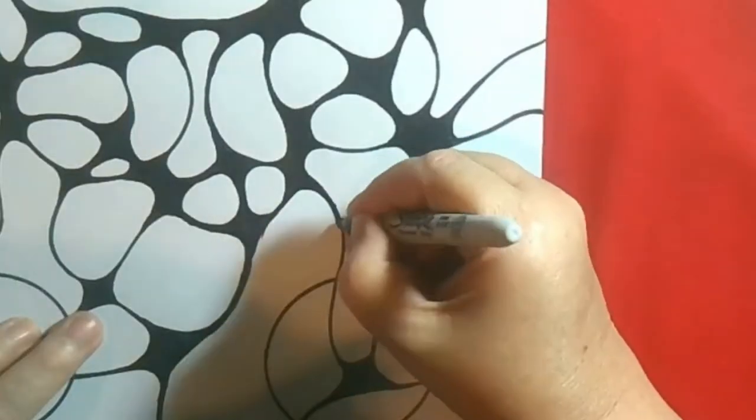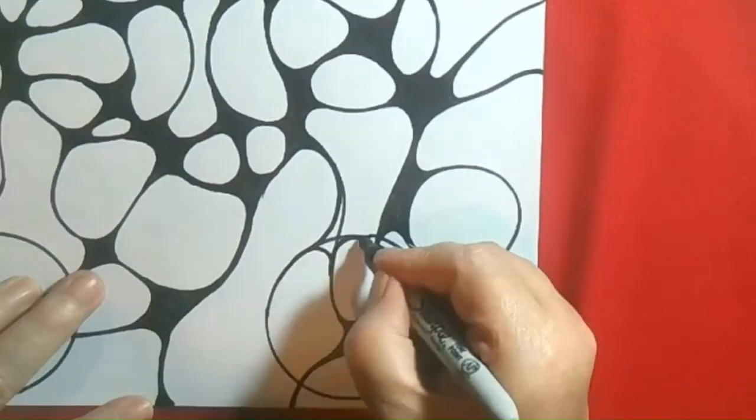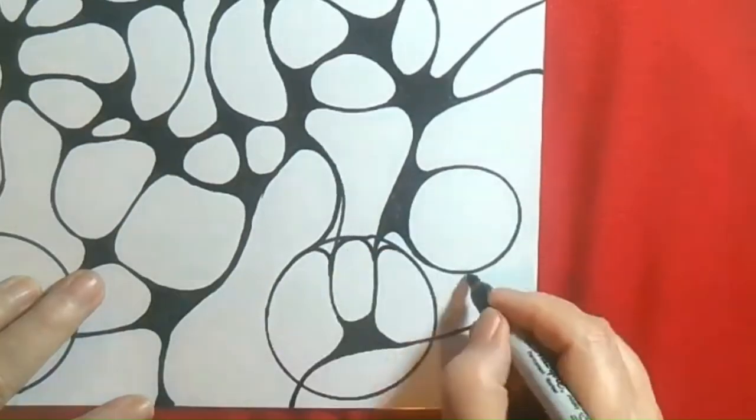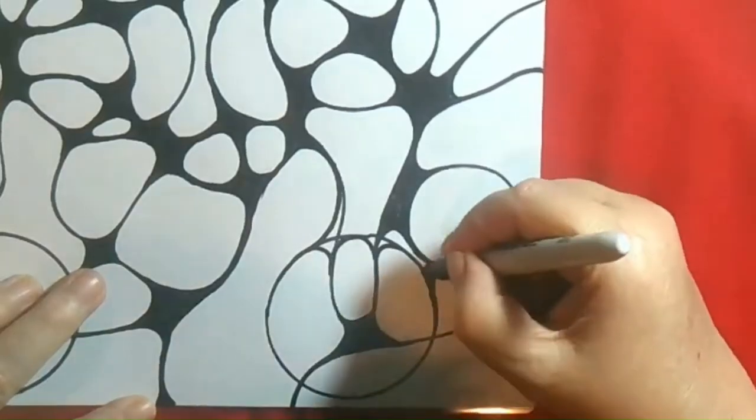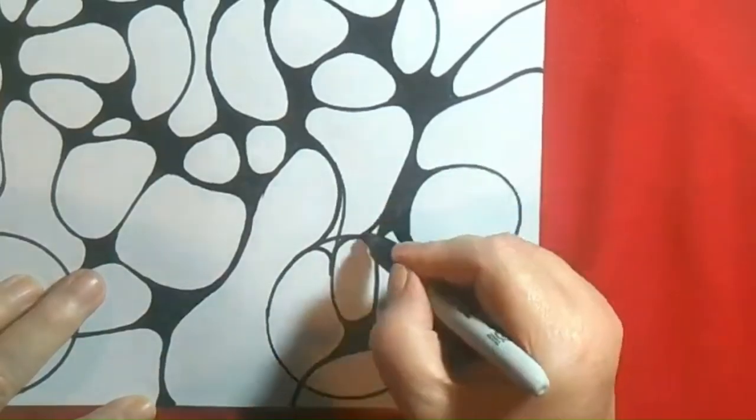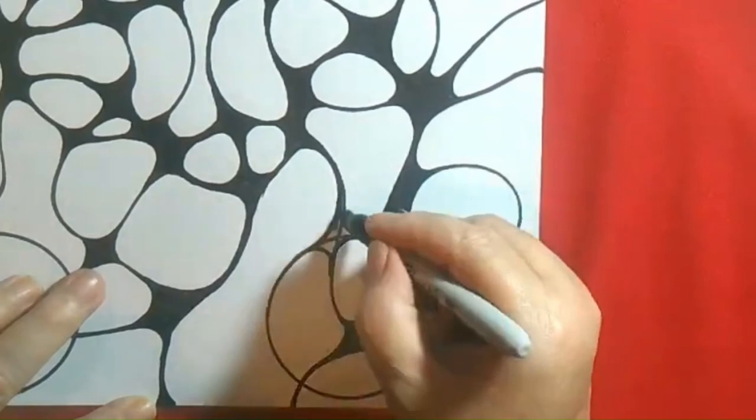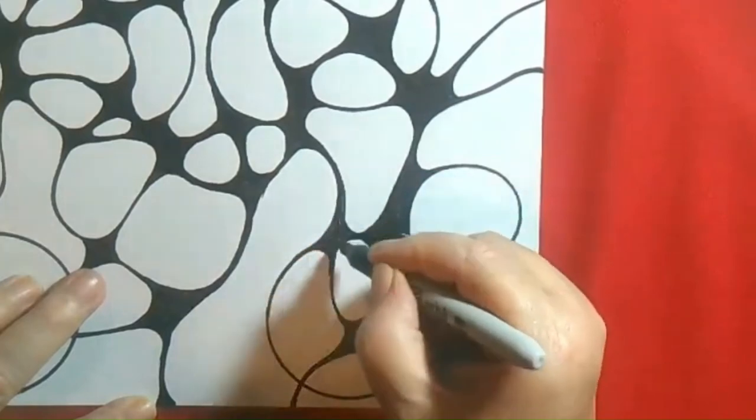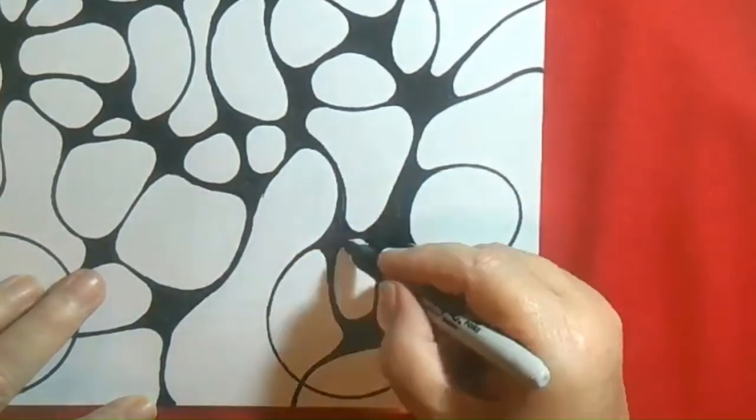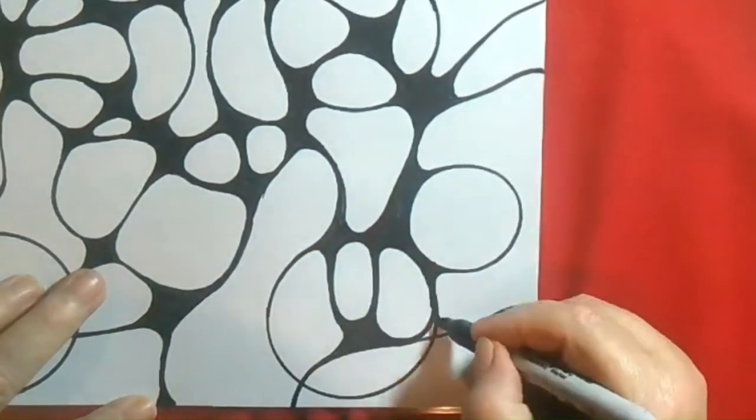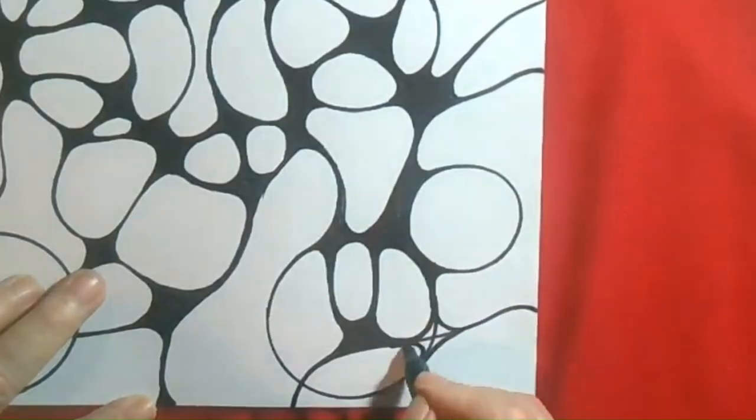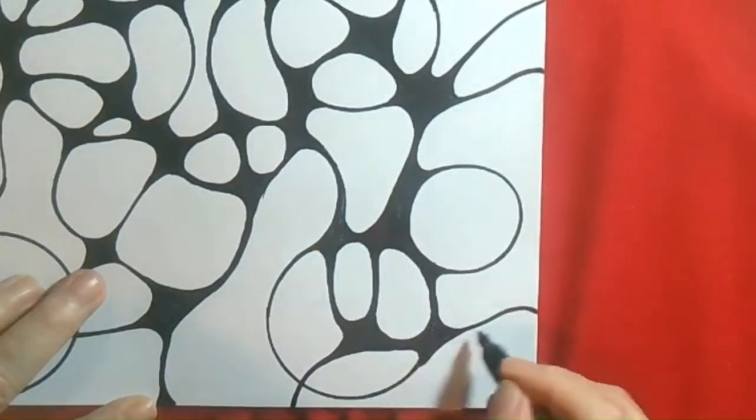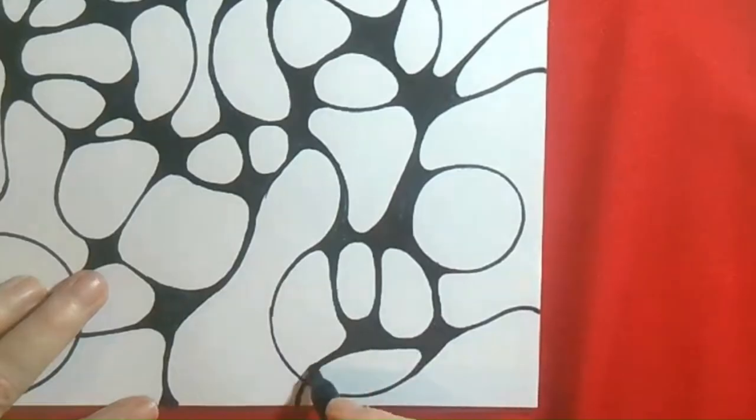When we focus on positive thoughts while rounding off corners, we activate the parasympathetic nervous system, which helps to reduce stress and promote healing. This is because positive thoughts release chemicals like serotonin and dopamine in the brain, which can help to counteract the negative effects of stress hormones like cortisol.